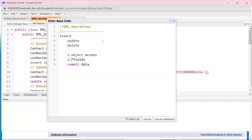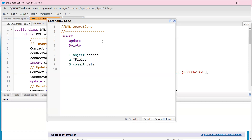Easy — access the object. For example, contact object, account. Access variables to create. So instantiation: variable name equals to new Contact.